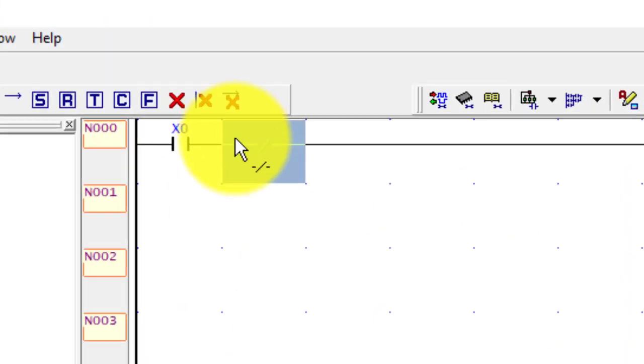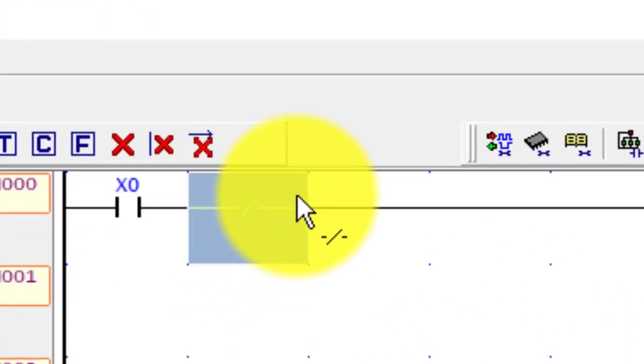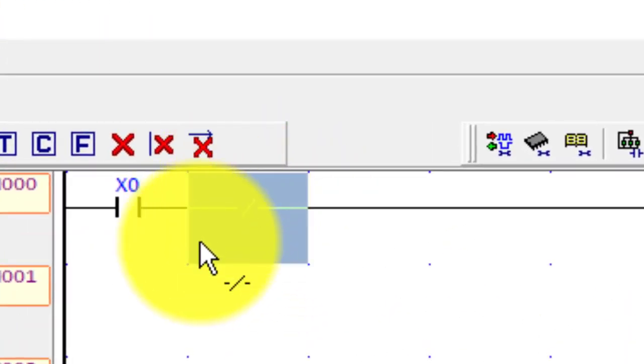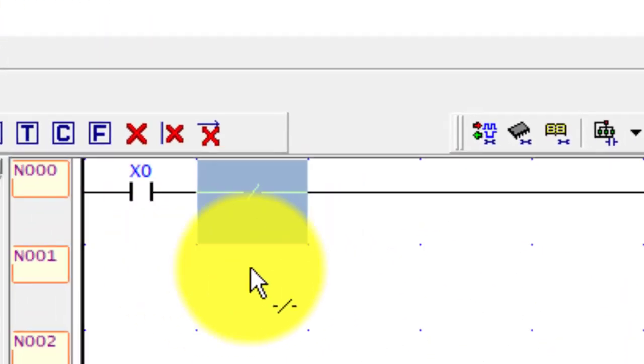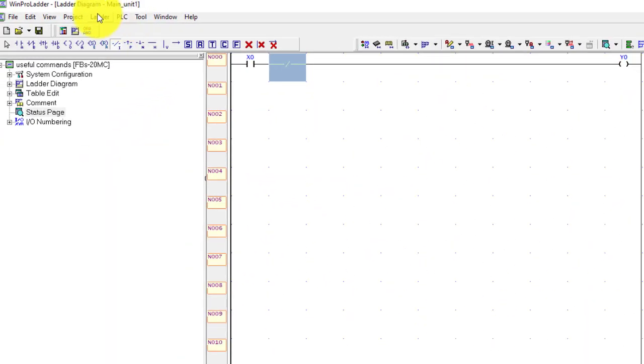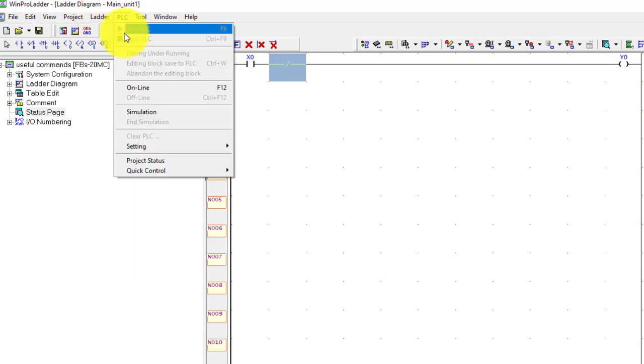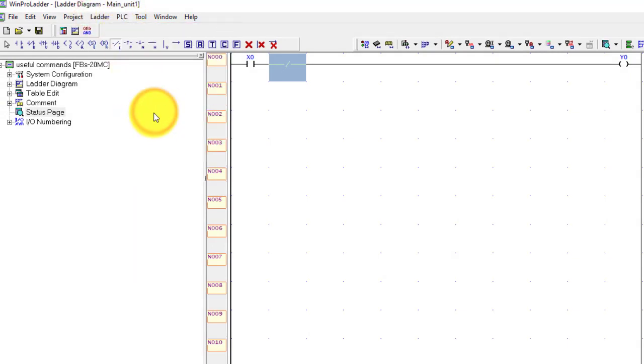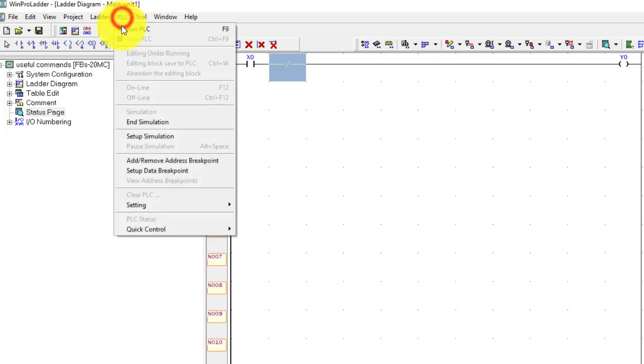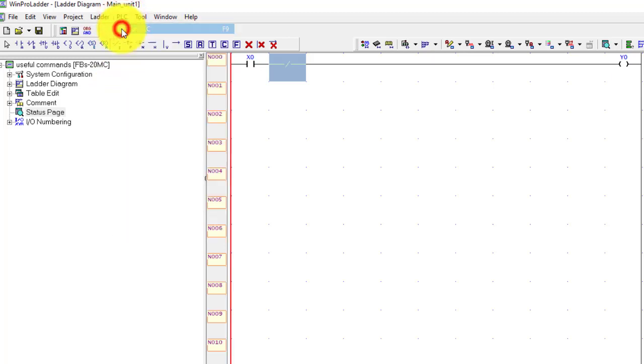Now compile and run the simulation and run the PLC.